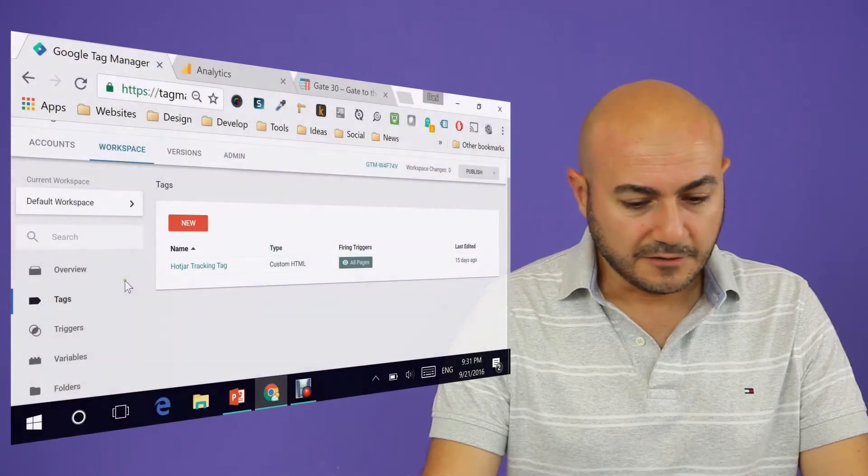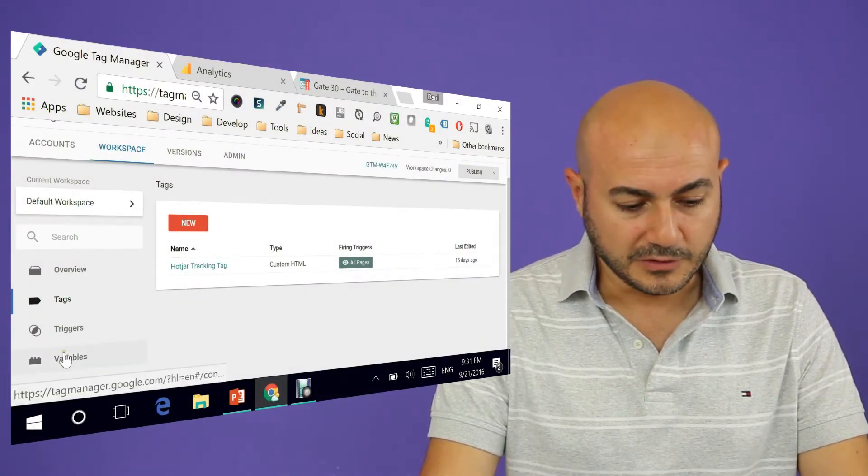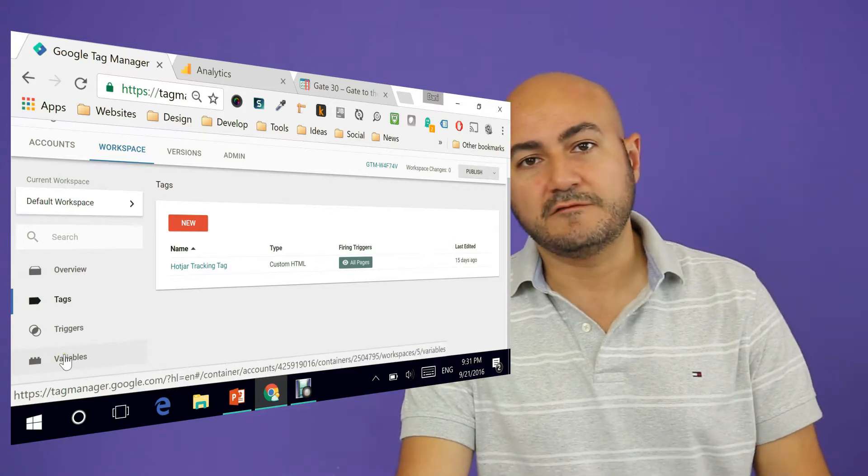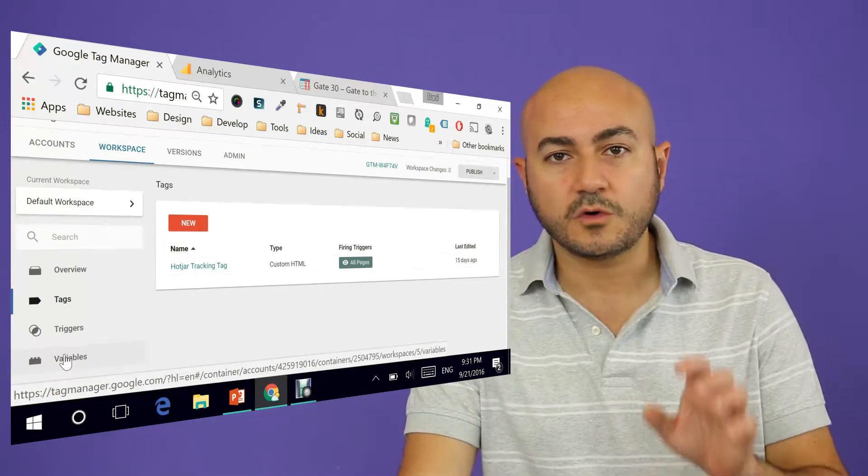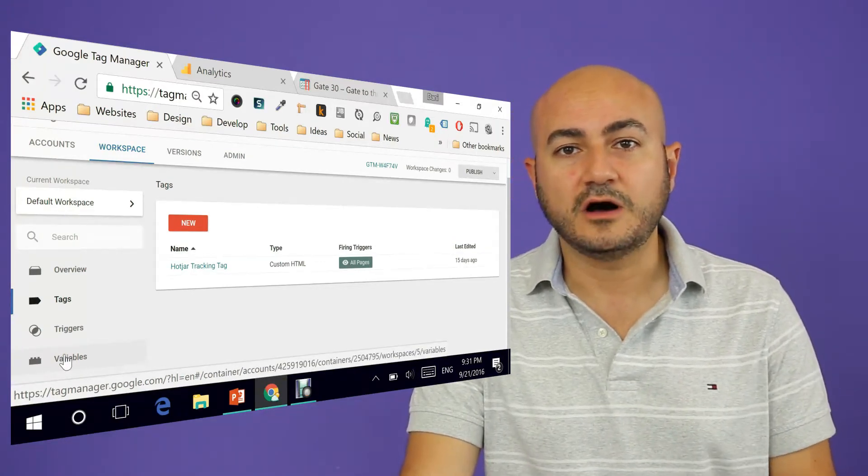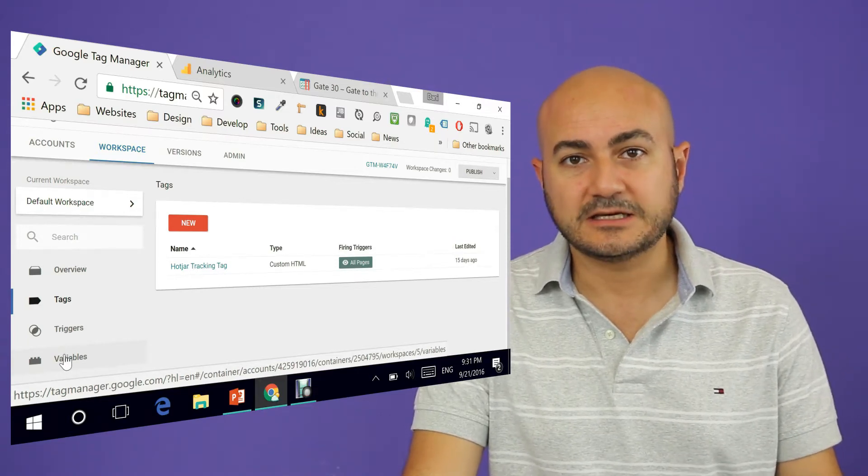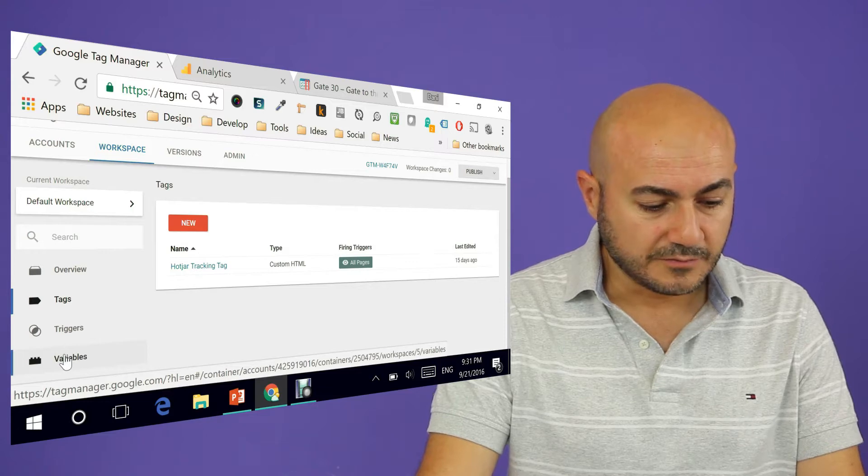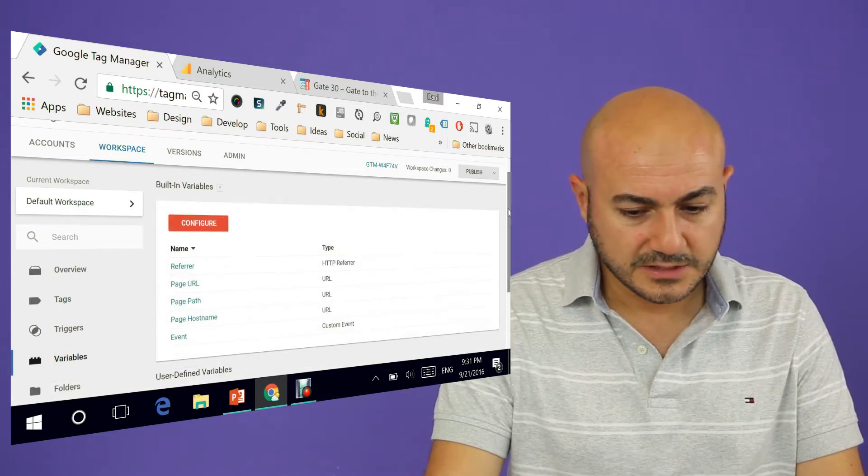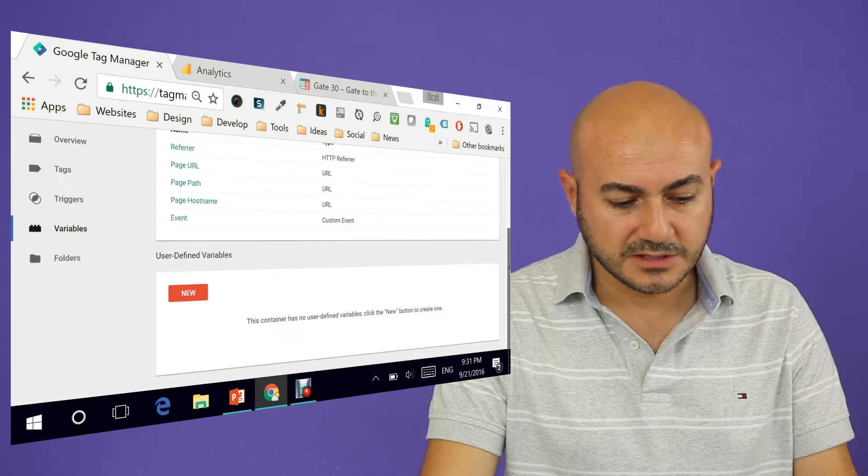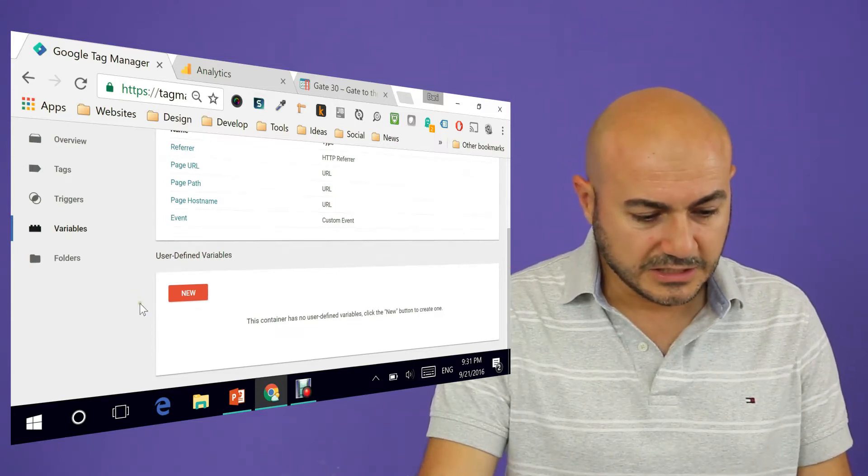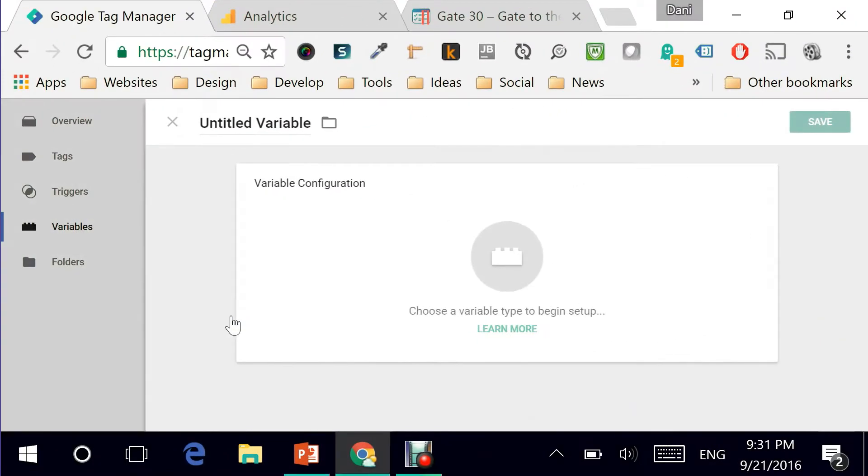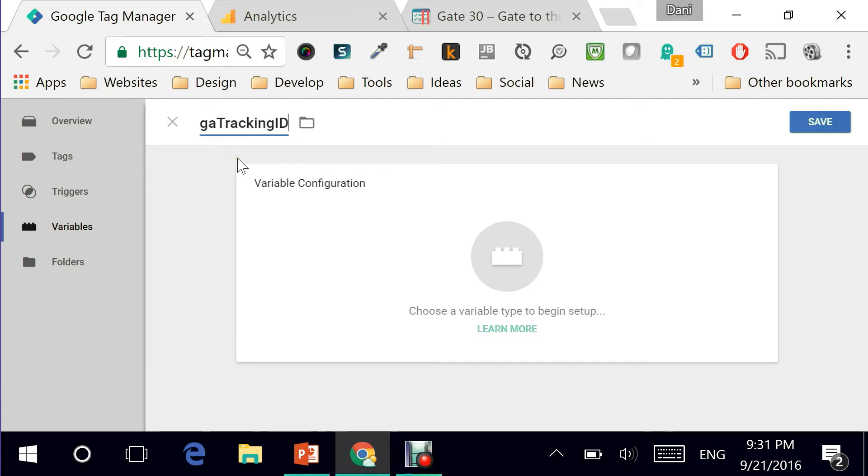The easy way would be to start by creating a variable and the reason you want to create a variable is because you would want to hold the value of the Google Universal Analytics ID into that variable. So I'm going directly here to my variables, scrolling down. Remember this is the new interface so you need to click on new and give your variable a name because we're going with Google Analytics tracking ID. I've done this in a previous video but this is using the new interface.